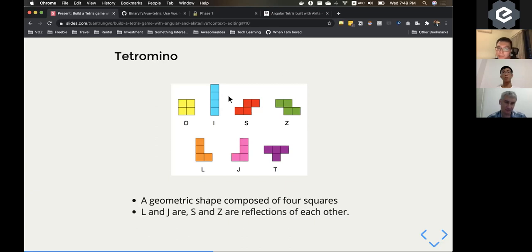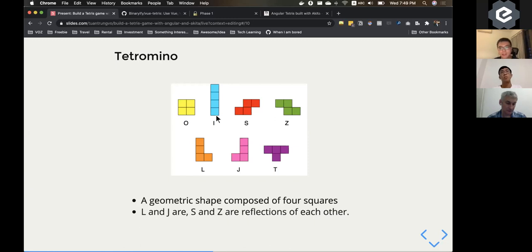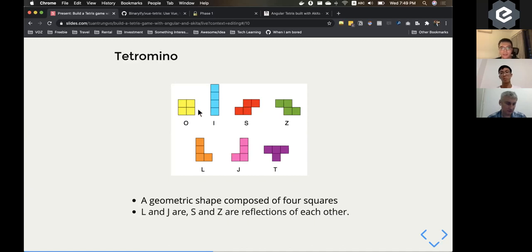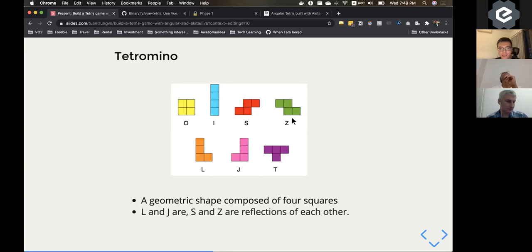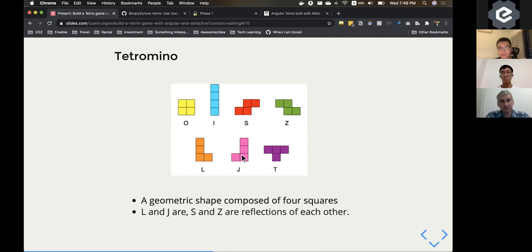Get back to the data structure that I store the pieces. So basically the pieces that render on the screen is just a geometric shape composing of four squares. You can see that all of that is four squares. And it's just in a different arrangement. Like the S and the Z here is like the reflection of each other or the L and the J here. It's just the reflection of each other.